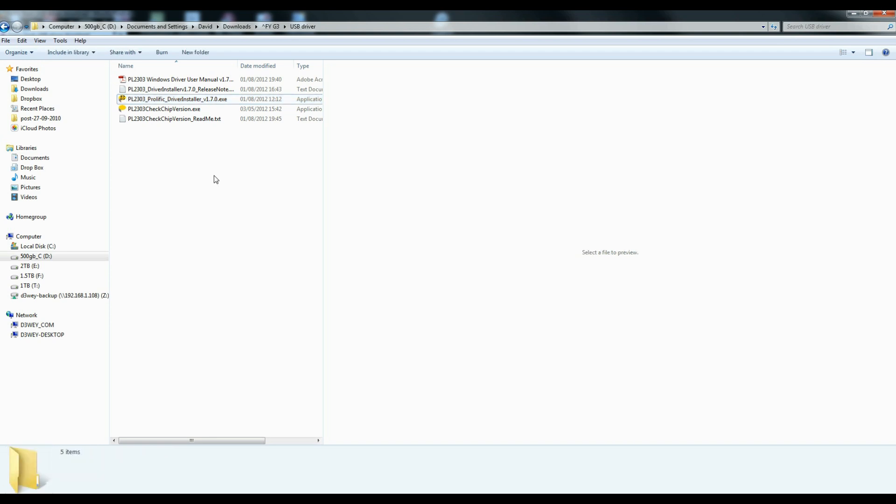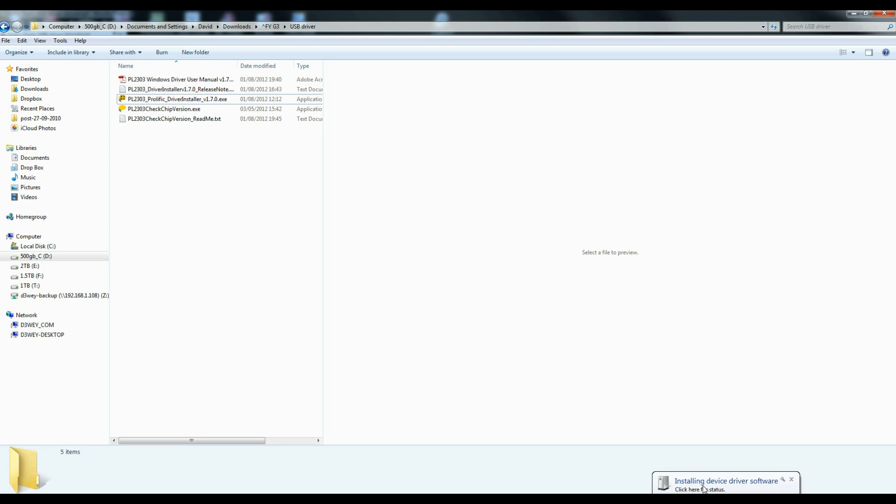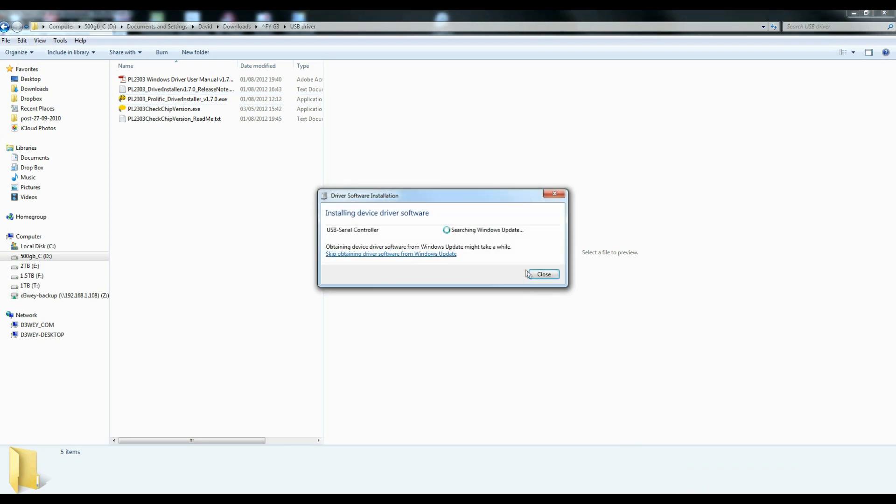So now what we can do is we can plug in the USB device. And you'll see that that will install in the bottom right hand corner. And you can see it's just looking for the update at the moment.